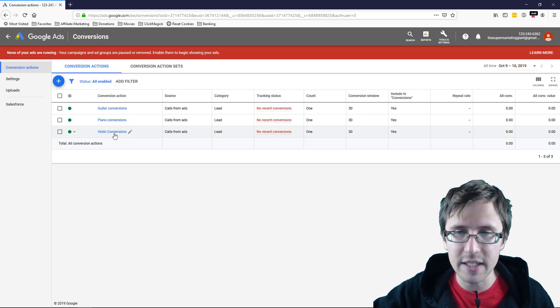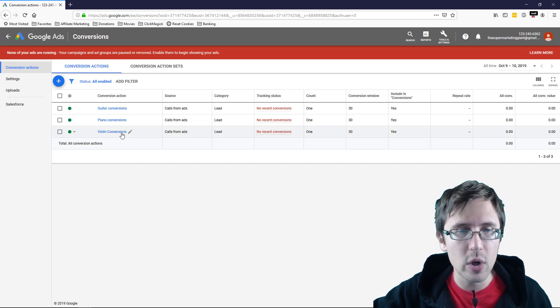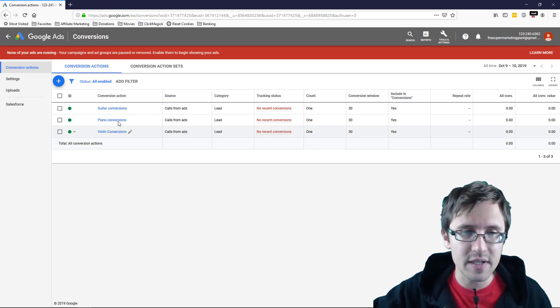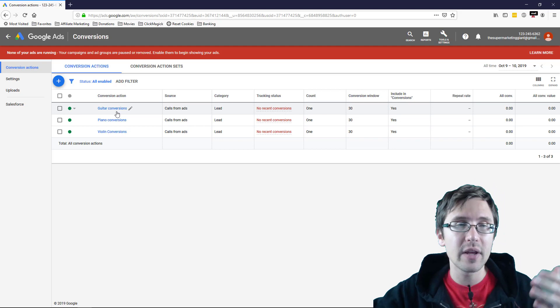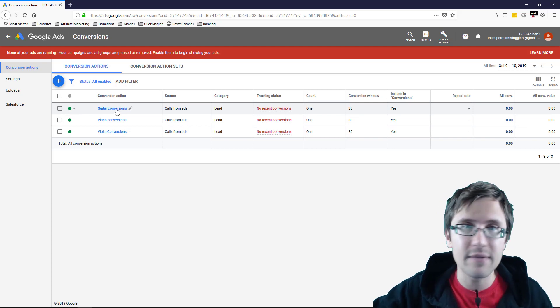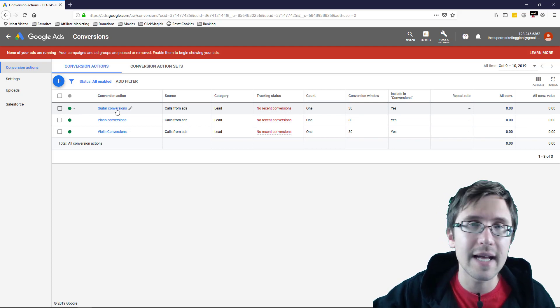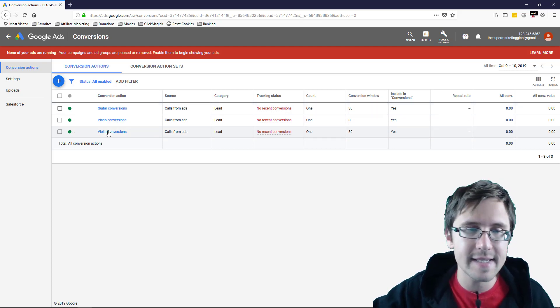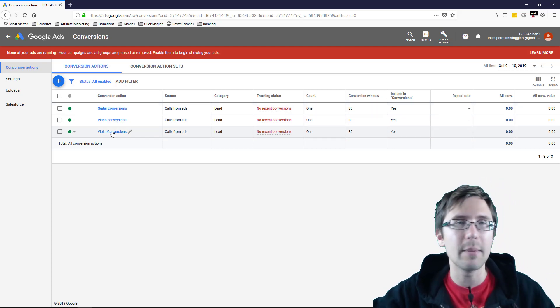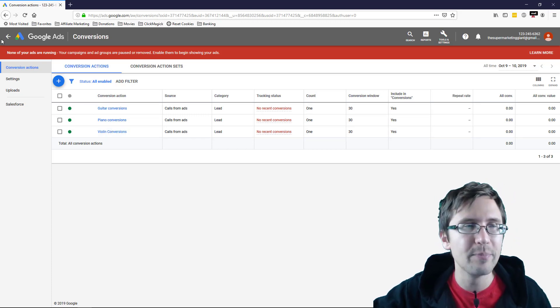And as you can see here, we have violin conversions. Now, all of these differ. So again, imagine I have three campaigns. This one, I get paid for any call that lasts over 30 seconds. This one over 60 seconds, this one over a minute 30, right?